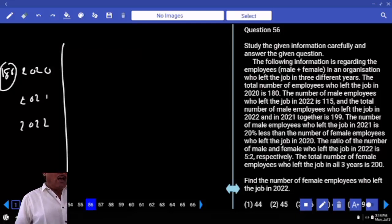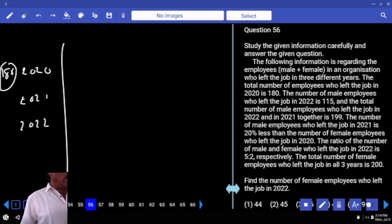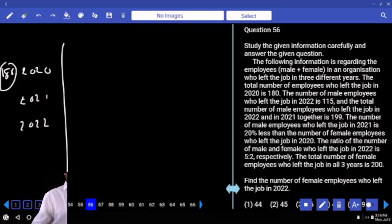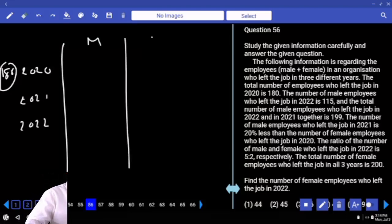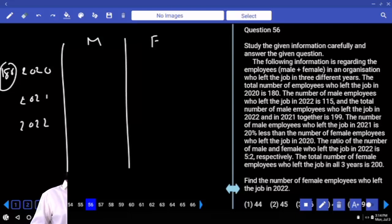The number of male employees who left the job in 2022 is 115.